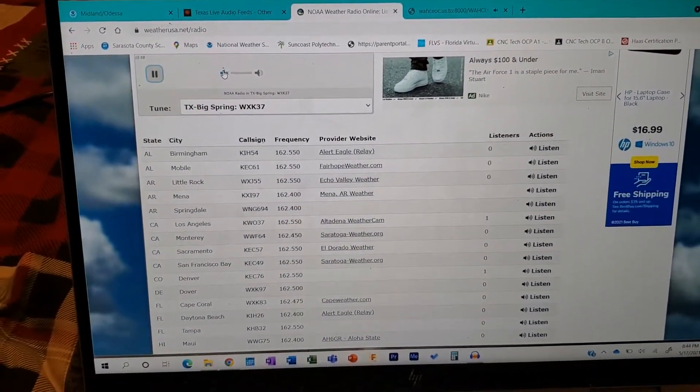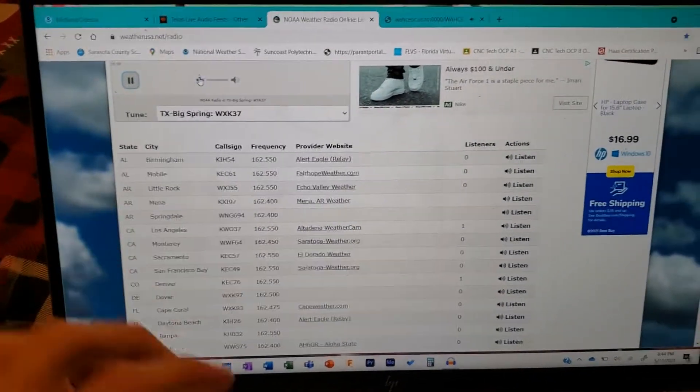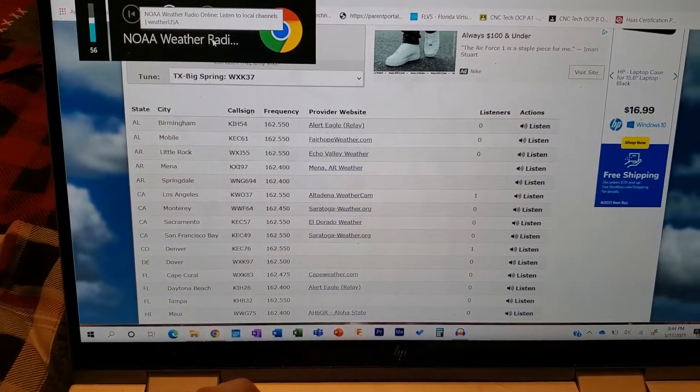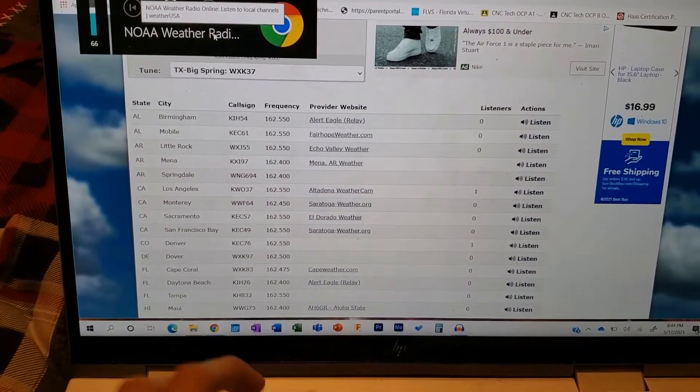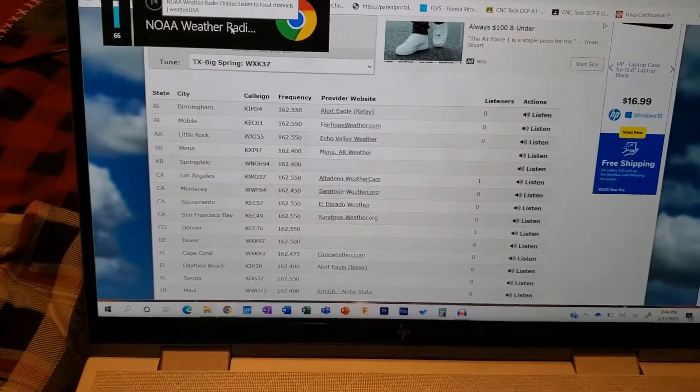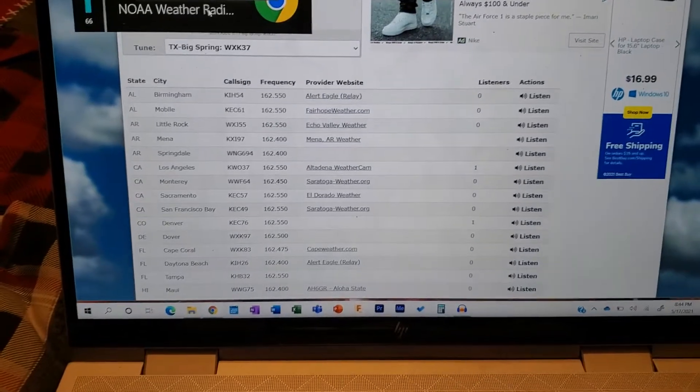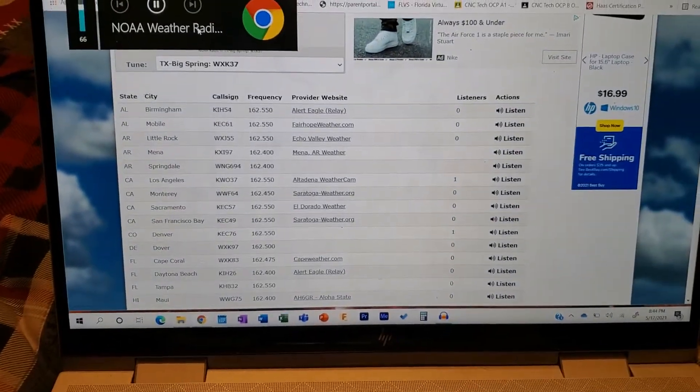What is it this time? The National Weather Service in Lubbock, Texas has issued a tornado warning for Southwestern Lubbock County in Northwestern Texas.